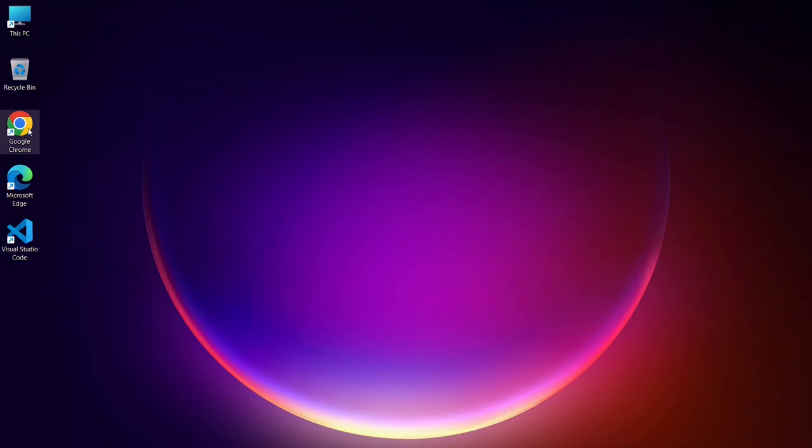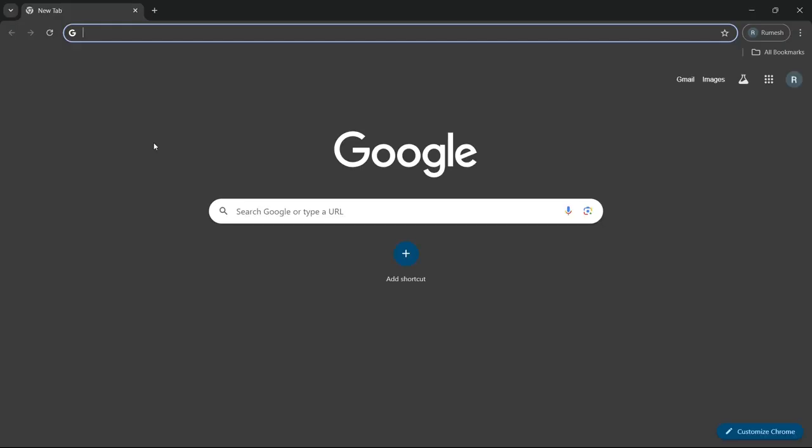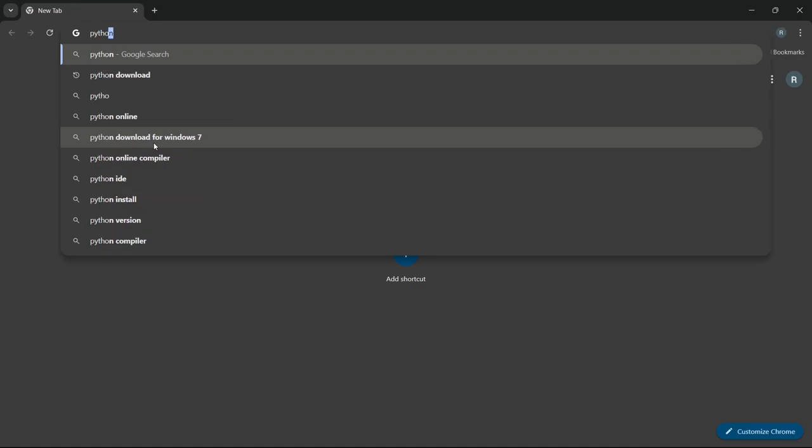First, simply go to your favorite browser, and in the search bar, you need to search with Python download and hit enter.